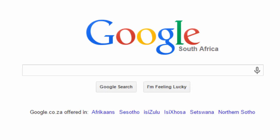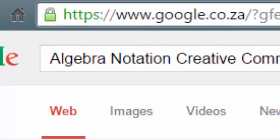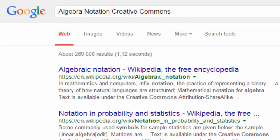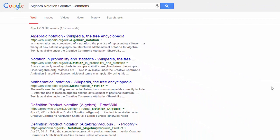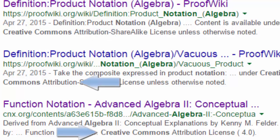I'm going to look for algebra notation resources. The hack is to include two additional words in your search term criteria. The two words are 'creative' and 'commons'. So in this instance, I'm searching for 'algebra notation creative commons'. This works simply because Creative Commons licenses are always stipulated somewhere on the page, normally at the bottom. So what Google is doing is finding these licenses inadvertently by searching for those terms.